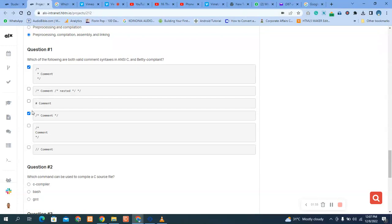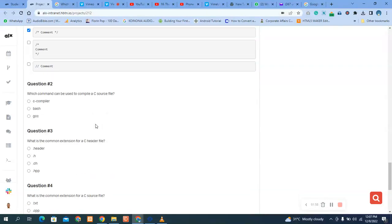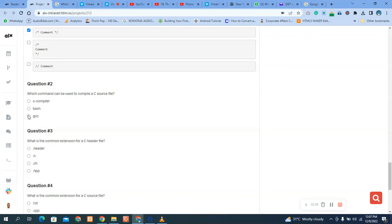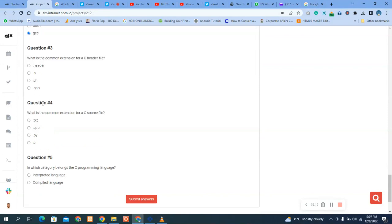Then which command can be used to compile a C source file? Oh, the gcc. We use the gcc. What is the command extension for a...